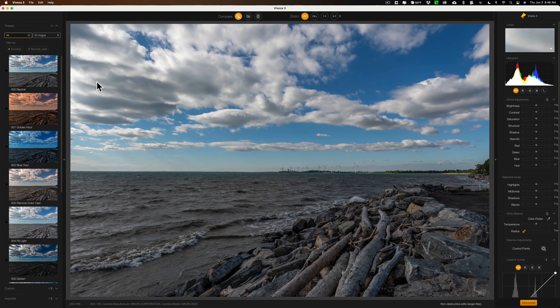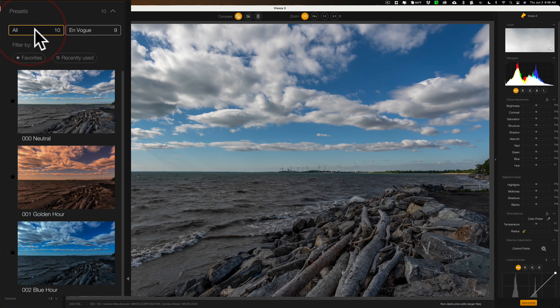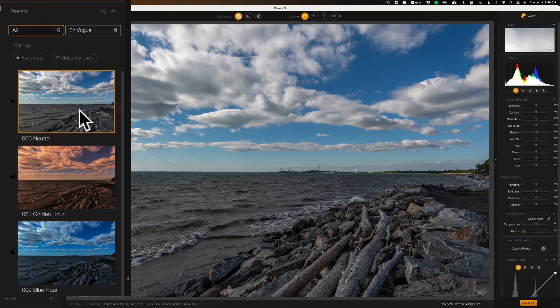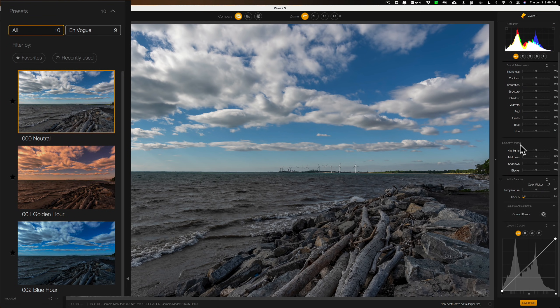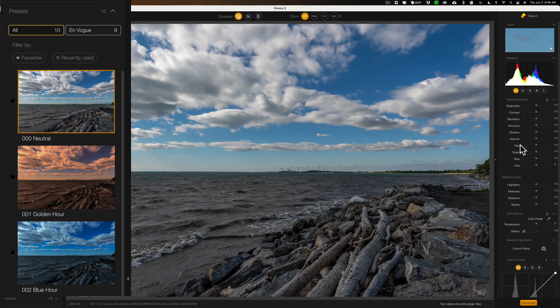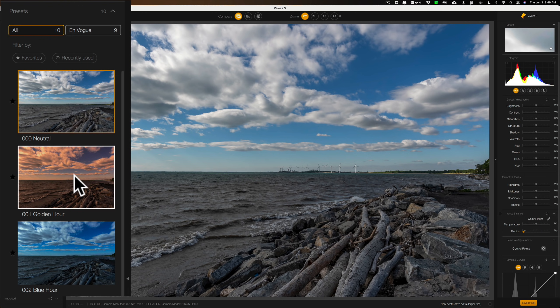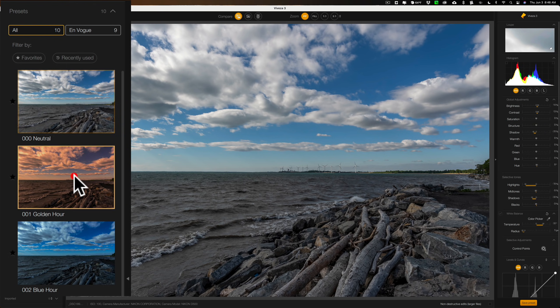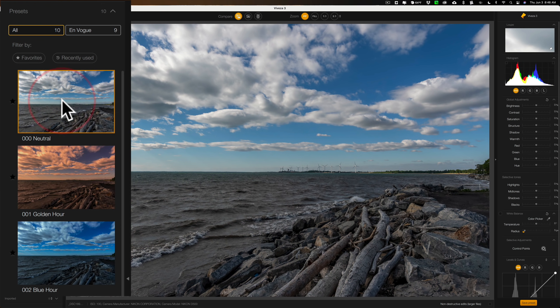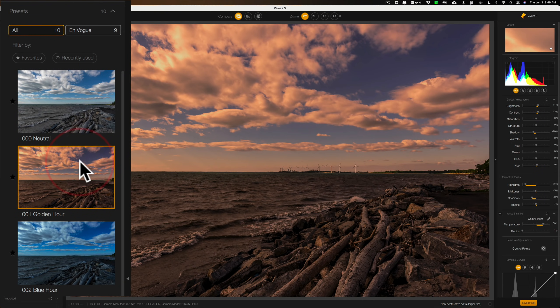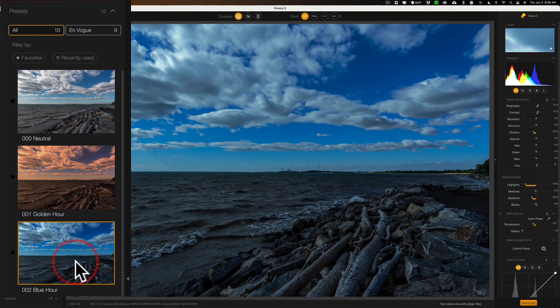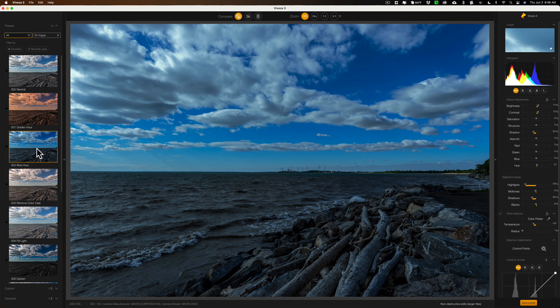There's only actually nine. If you look over here, it says all are ten. There's really not ten. One of those presets is neutral, and all that is is everything zeroed out. So that's as though you just opened an image into Viveza 3. The reason why you might want that preset is if you pick, let's say, Golden Hour preset, and you don't like it and you just want to start over, just go right back to neutral, and it will wipe out the preset previously.